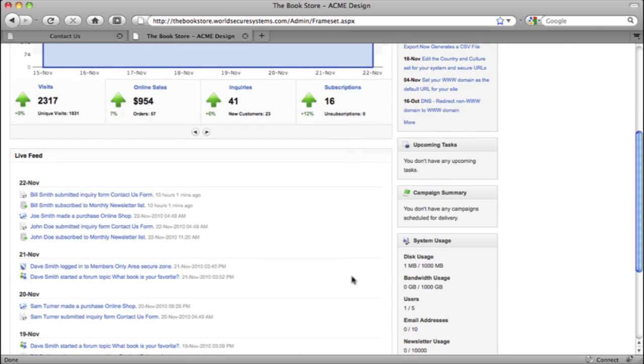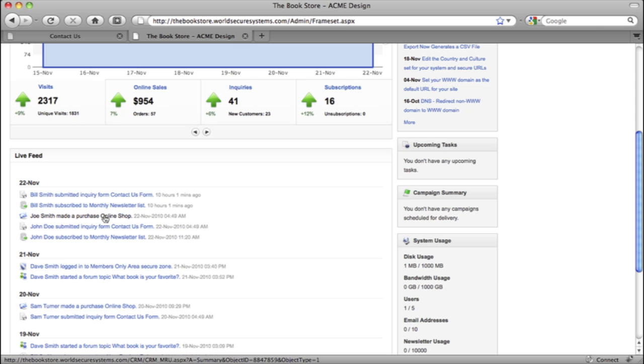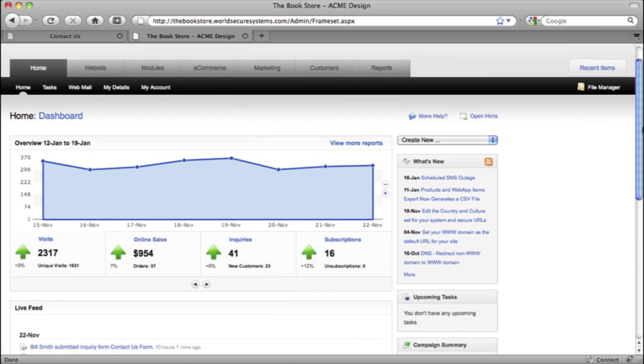And down below, you'll get a live feed that shows you all the recent actions your customers have taken on your website. Things like contact form submittals, email marketing interactions, and store purchases. So you'll know what's happening as soon as it happens, and you can track your online business performance right from one simple page.